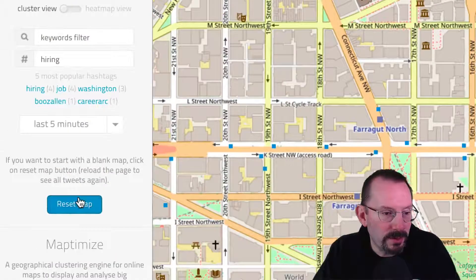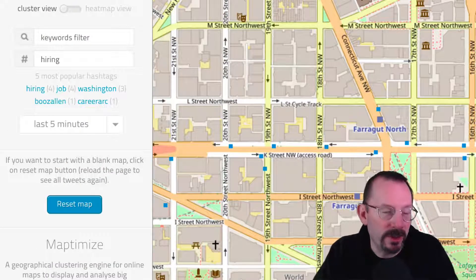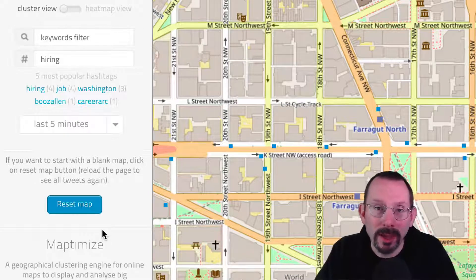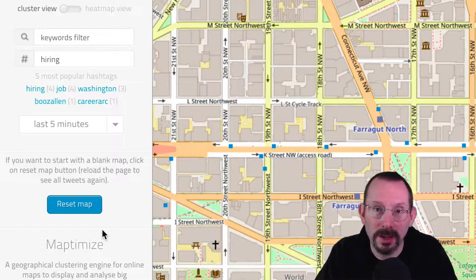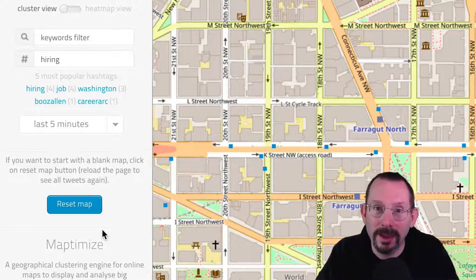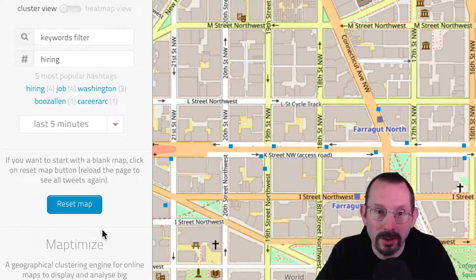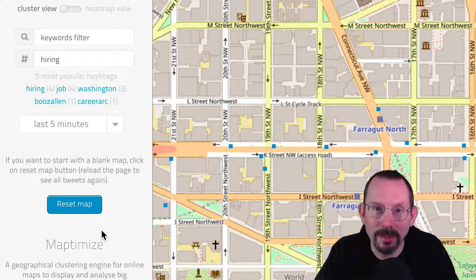The last option is to reset the map and to get more information about MapDimize. So that's a quick look at the 1 million tweet map — very useful for social media, intelligence, investigations, security, and brand protection: all of the great things that come with looking at big data.